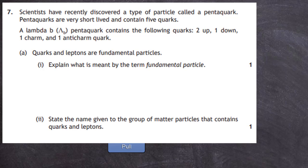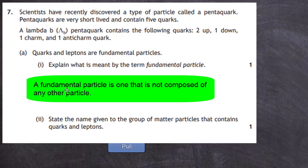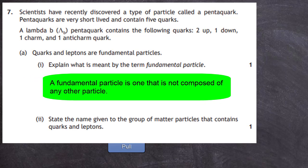You just have to learn it. A fundamental particle is one that is not composed of any other particle. It can't be broken down into any composite particles or constituent parts — it exists on its own and cannot be divided up into any other type of particle. So a fundamental particle is one that is not composed of any other particle. That will get you your one mark.